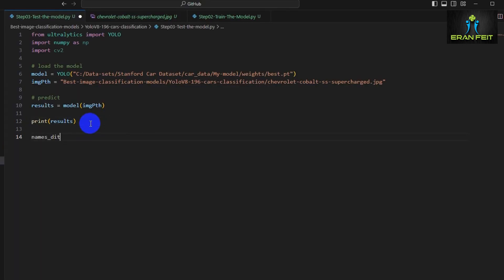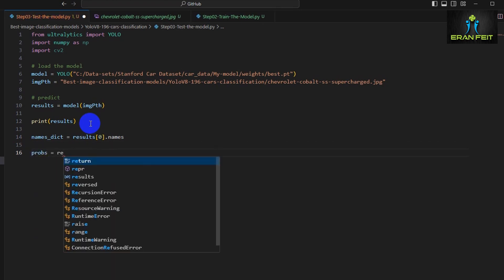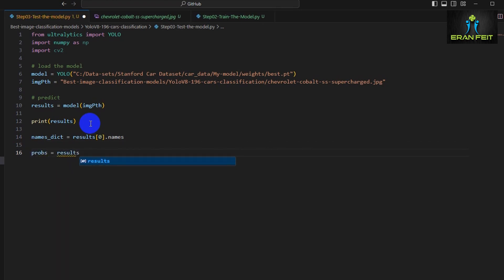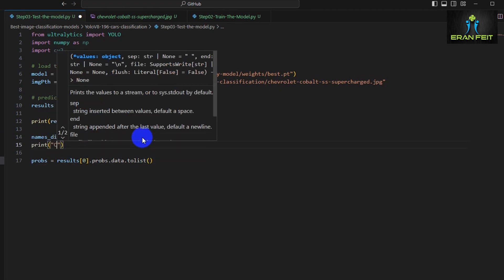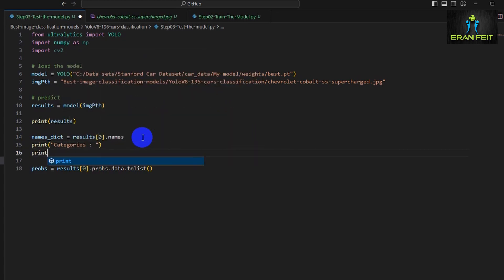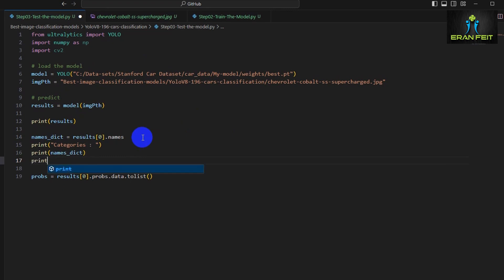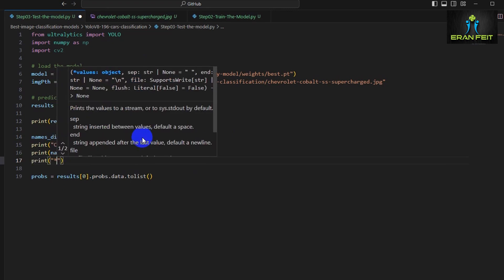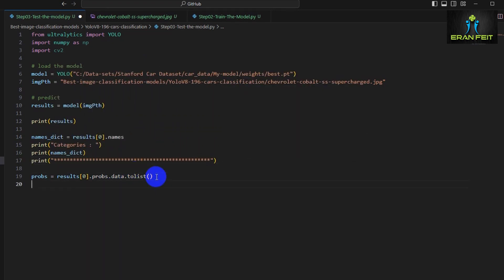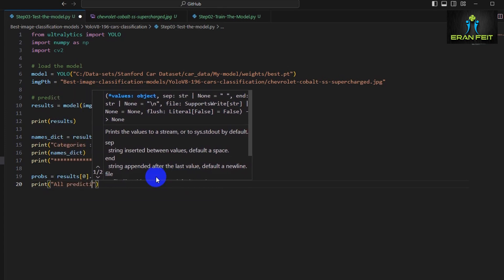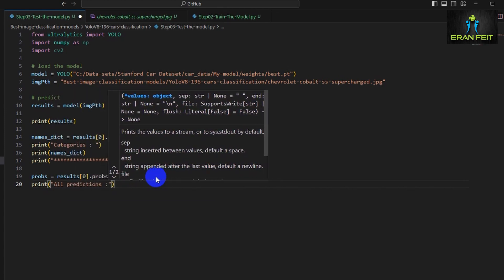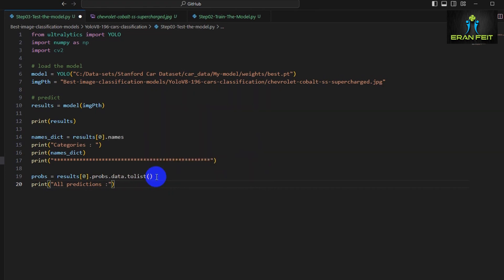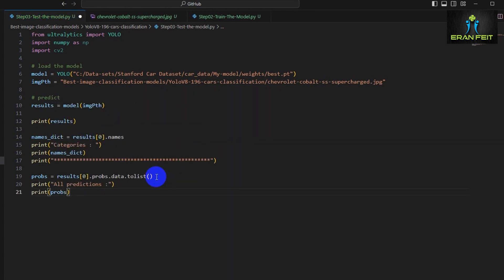This is the original image, the shape of the original image, and the probs—this probs attribute is very important. Let's grab all the categories, all the names of the 196 categories. This names dict will contain this information. Let's grab the probs, the probabilities of all the values from the model prediction. First, we will print the categories—it should be just a simple list. Next, let's print all the predictions. We'll have 196 numbers of probabilities.